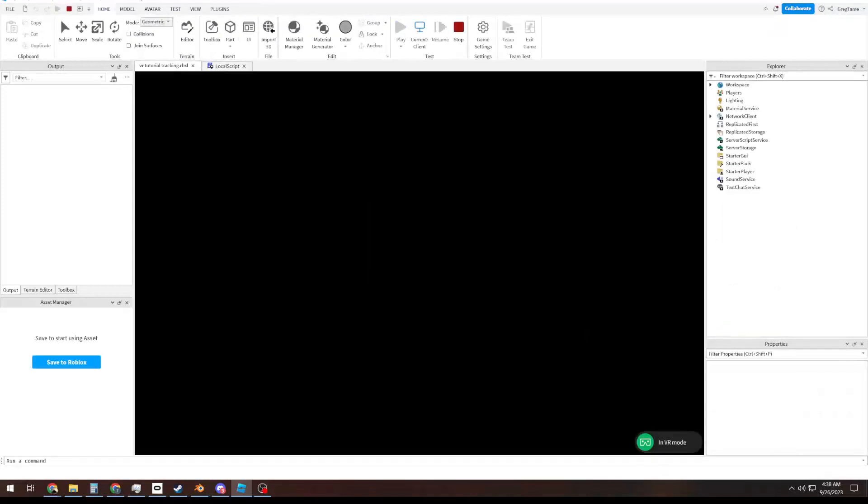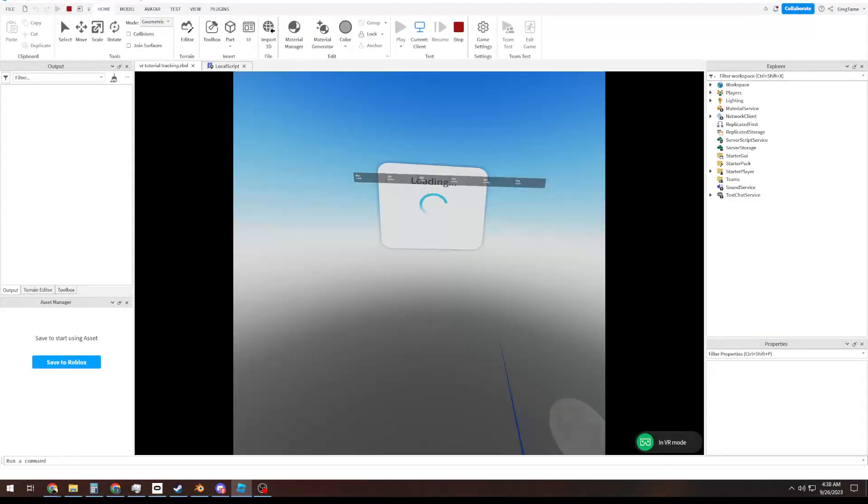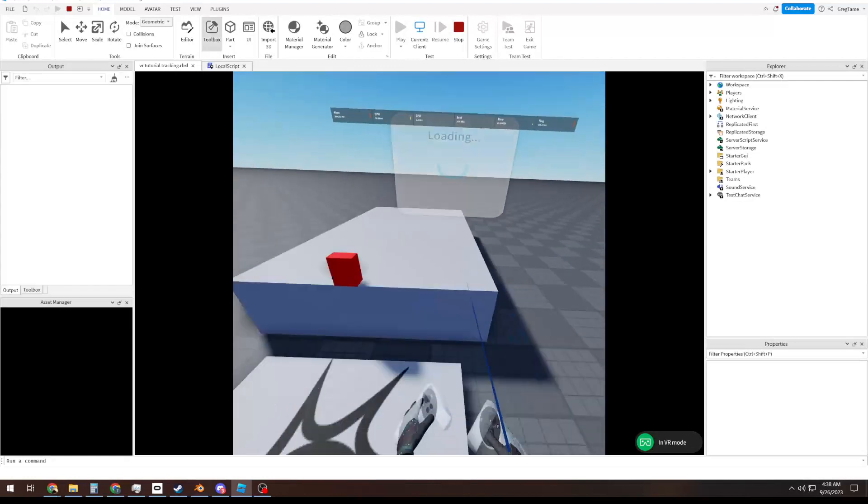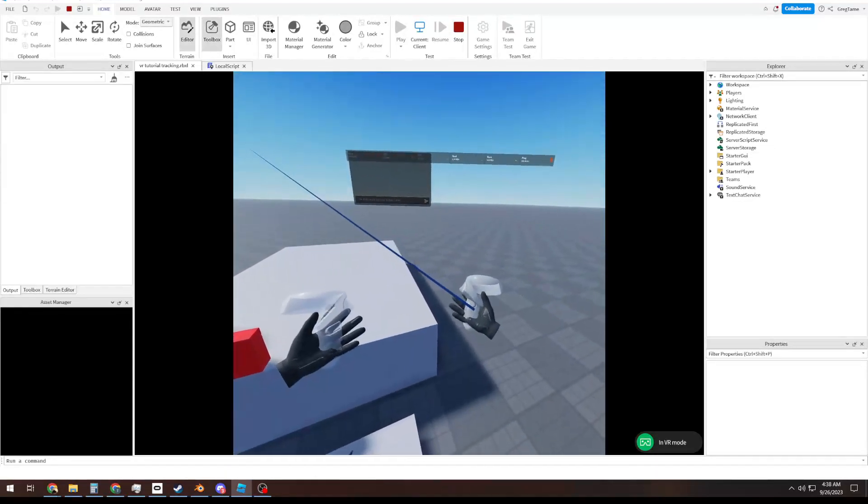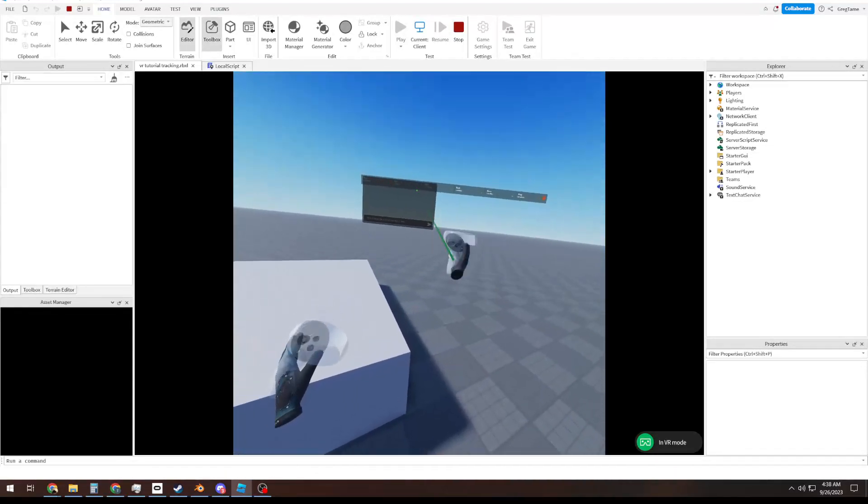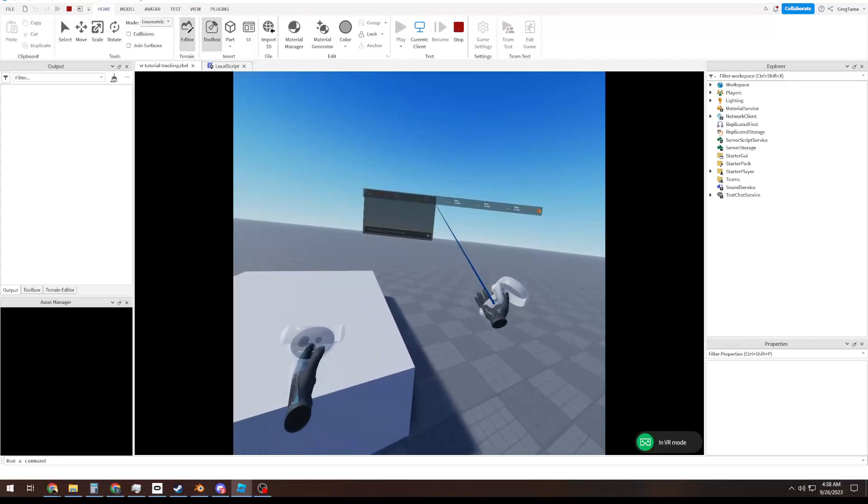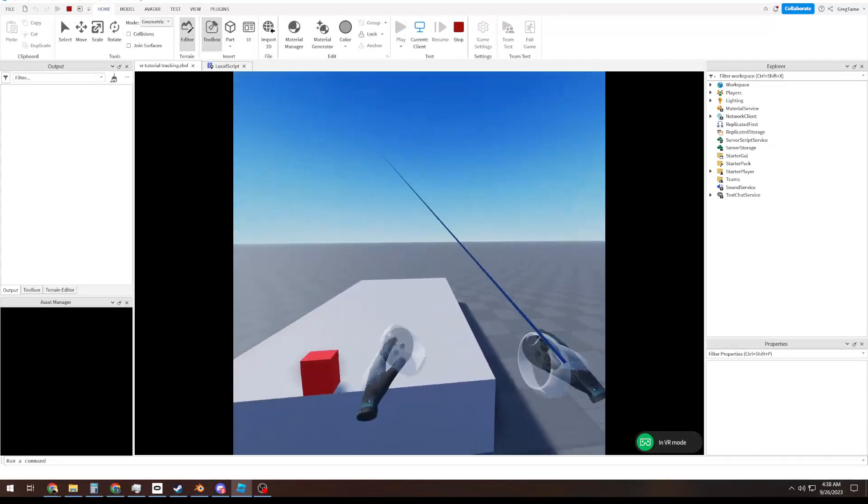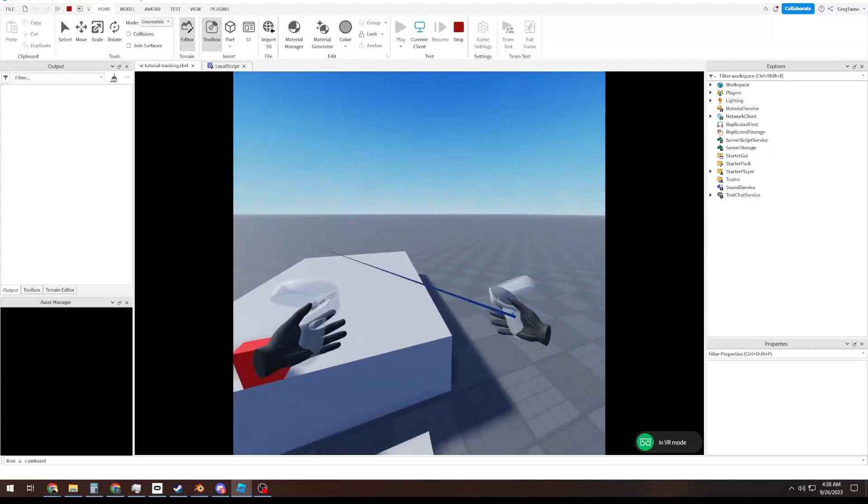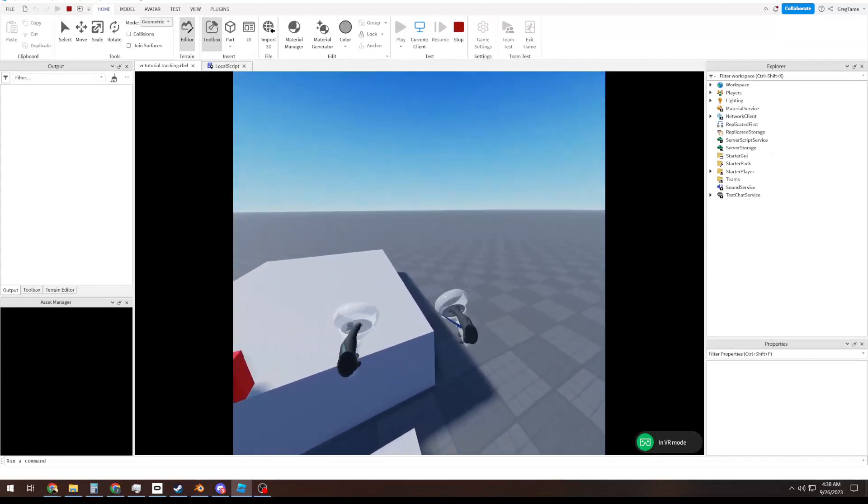So, when we go in the game here, we're still tall, and our hands are where our controllers are, which is exactly what we wanted. Yay math. Who'd have thunk it?